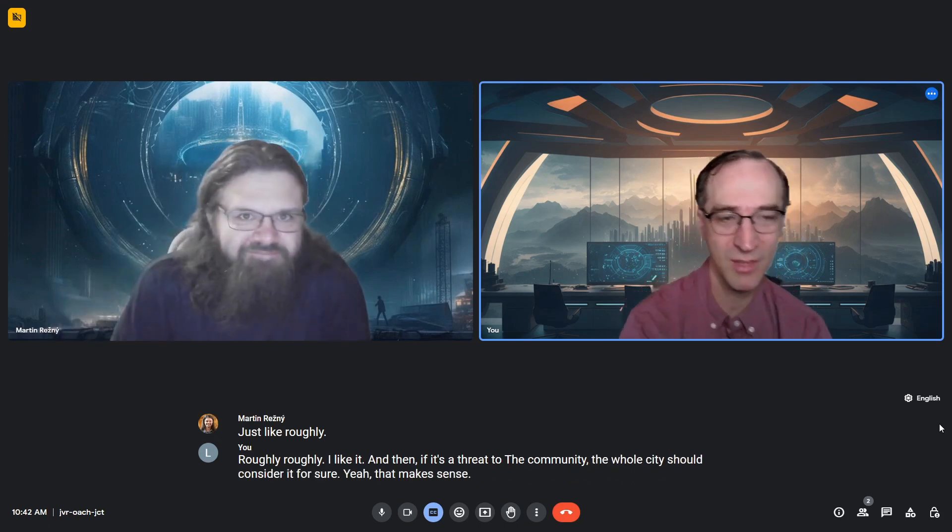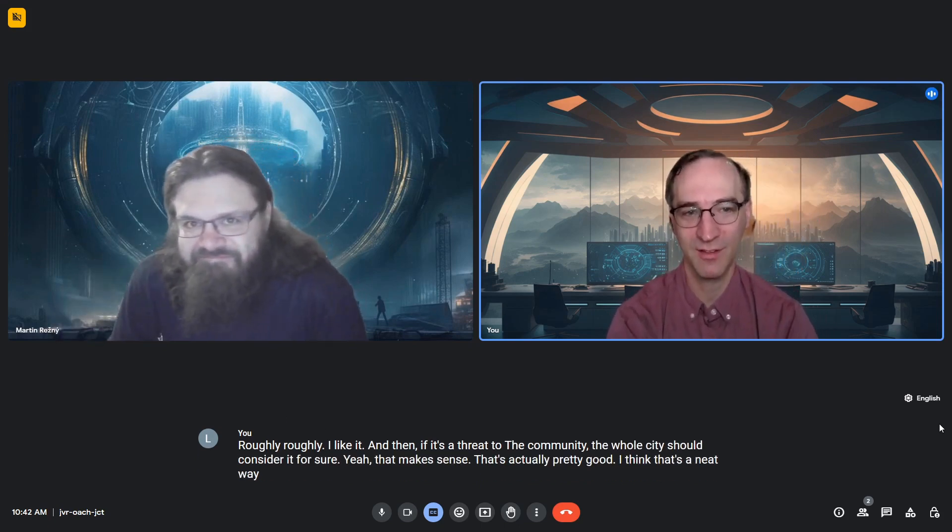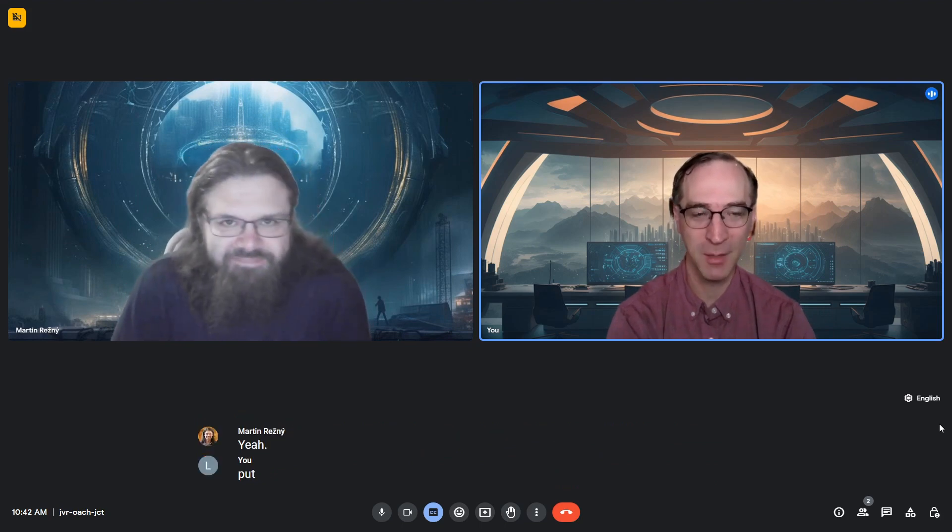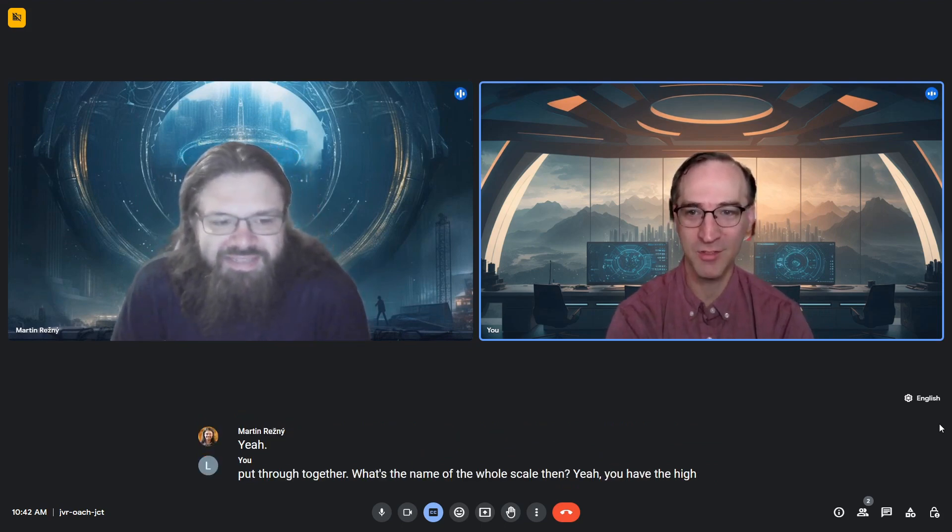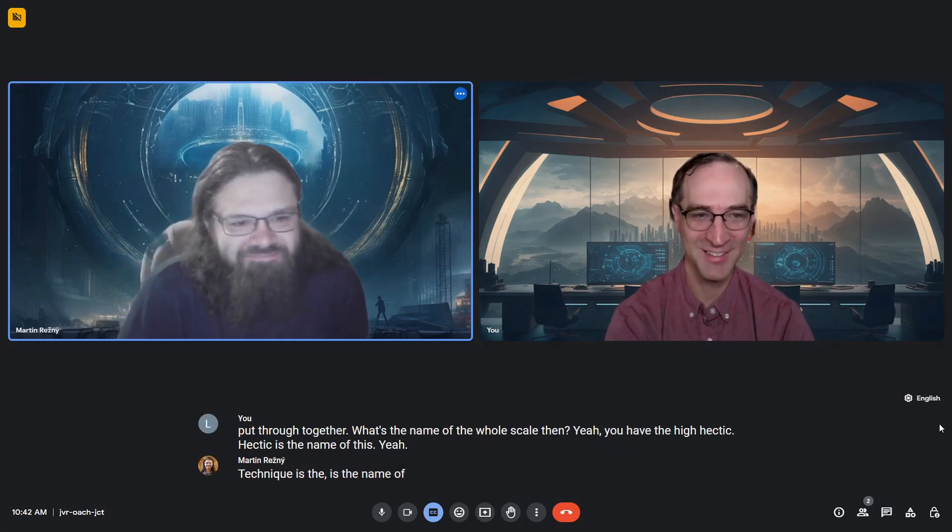That's actually pretty good. That's a neat way of putting it together. So what's the name of the whole scale? HECTIC is the name of the scale. The HECTIC scale.